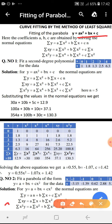The third equation is obtained by attaching sigma x square to each term of both sides of y equal to ax square plus bx plus c. So summation x square y is equal to a into summation x power 4 plus b into summation x cube plus c into summation x square.